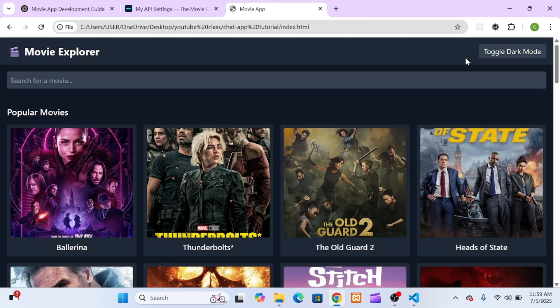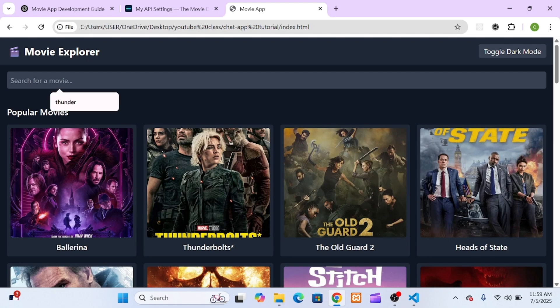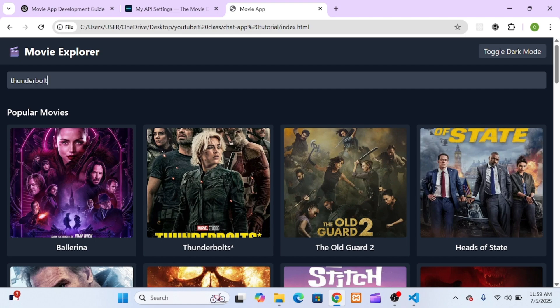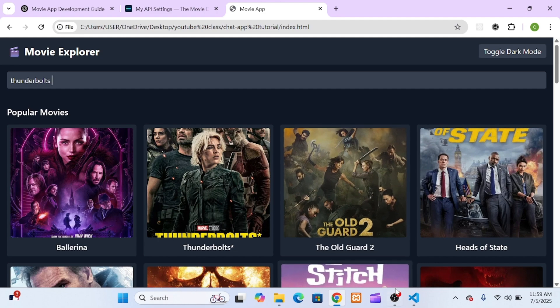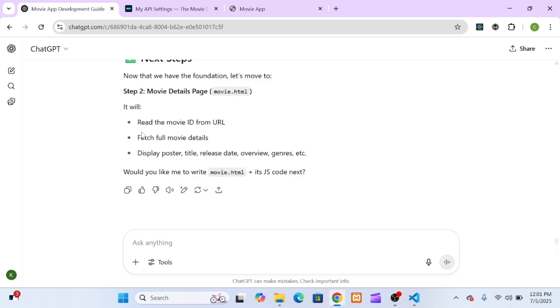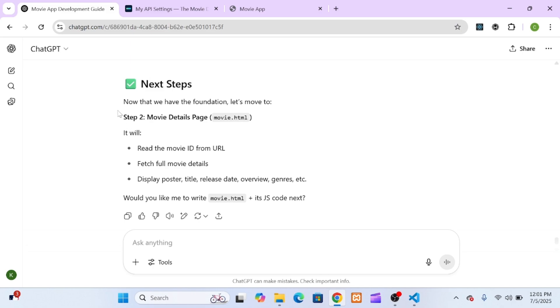The dark mode is a small touch, but it's one of those things that just makes a site feel modern and professional. The logic it gave me was so clean and simple. Tailwind handles dark mode by looking for a dark class on the main HTML element. So the JavaScript just needs to do two things: first, listen for a click on the toggle button to add or remove that dark class.